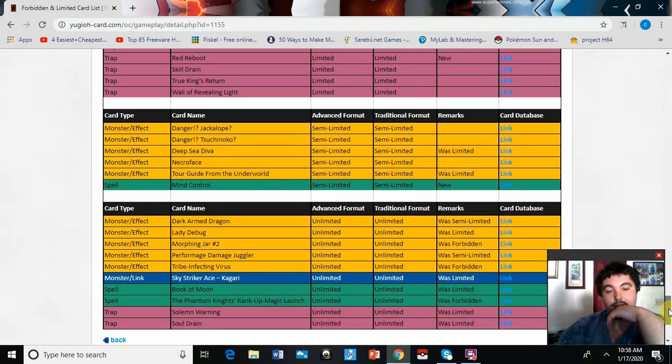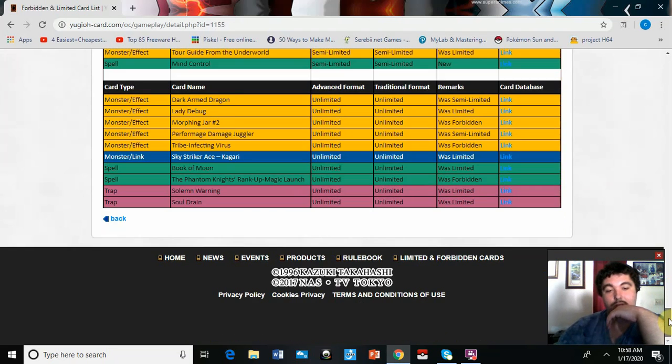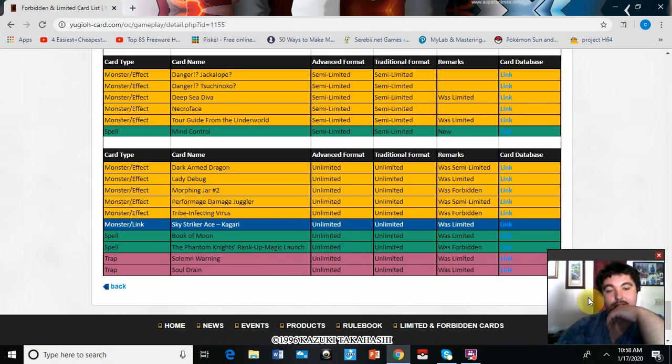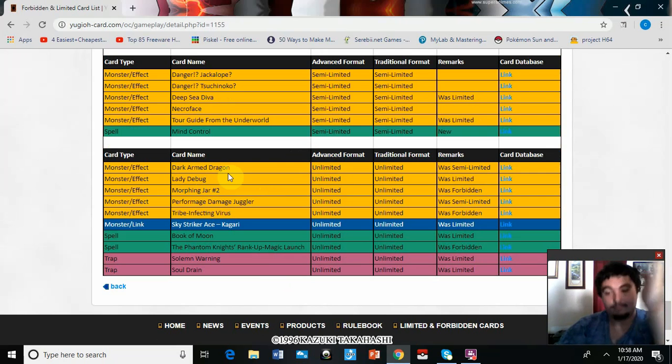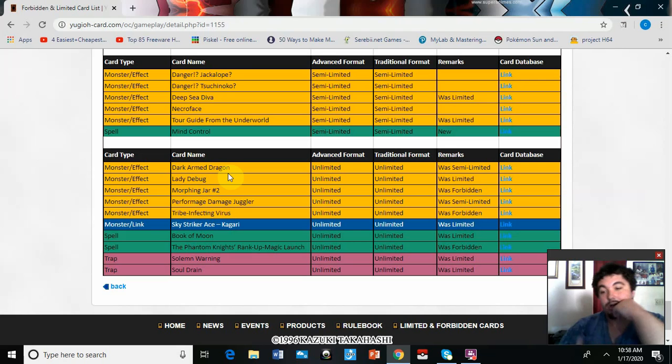And then let's see what got off the list. Dark Armed Dragon is now at three, that's cool.